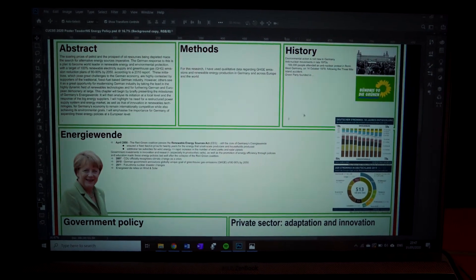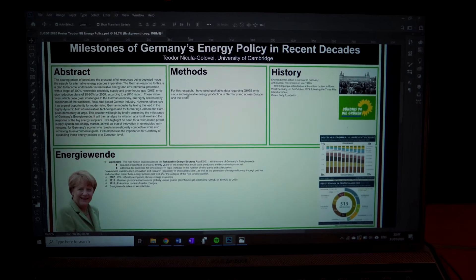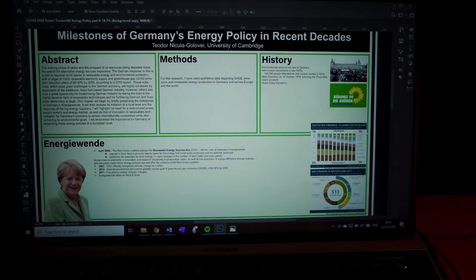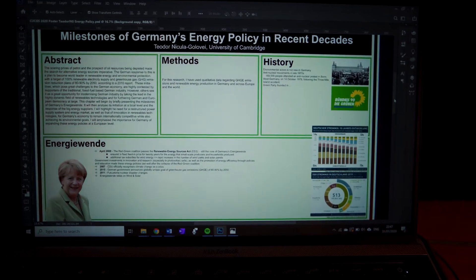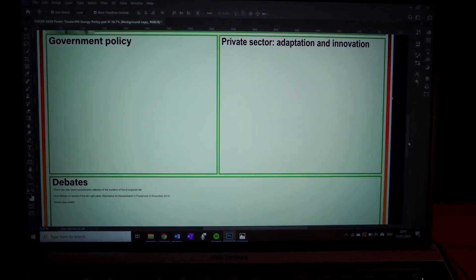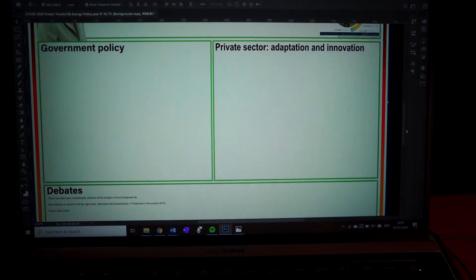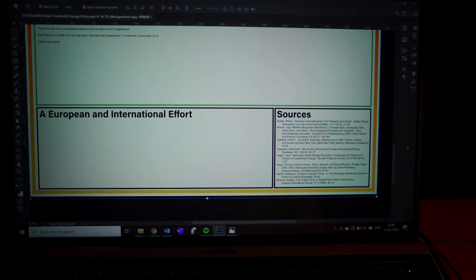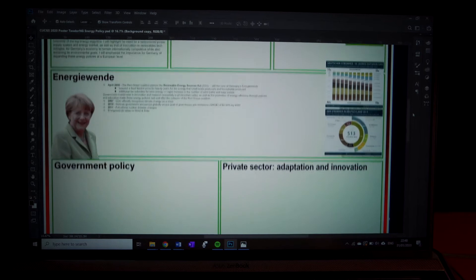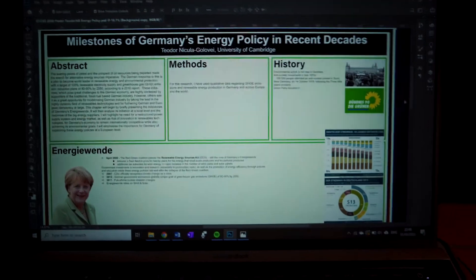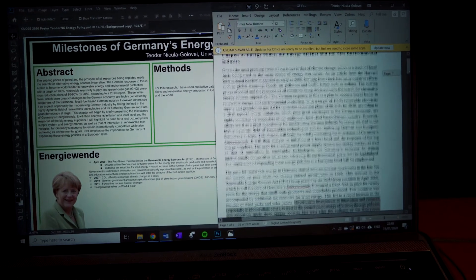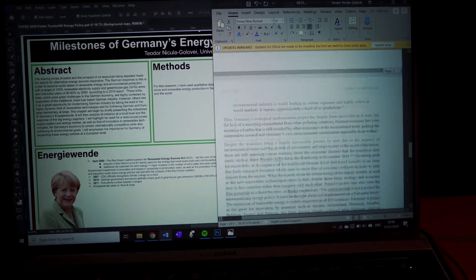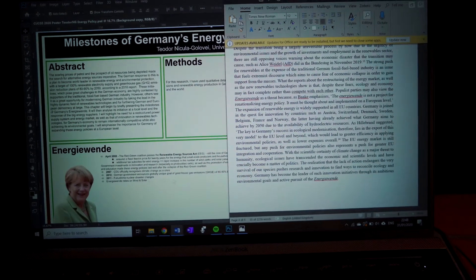This is how the poster looks right now. I've added my abstract and I'm working on my methods and materials now, and I've written a bit of the history and a bit about the Energiewende, and added some pictures and graphs. There's still a lot to write for the government policy and private sector part, the debate, and the fact that it's a European and international effort. I've got my paper right here — just a draft, but I've got all the information I need; I just have to include it in my poster.